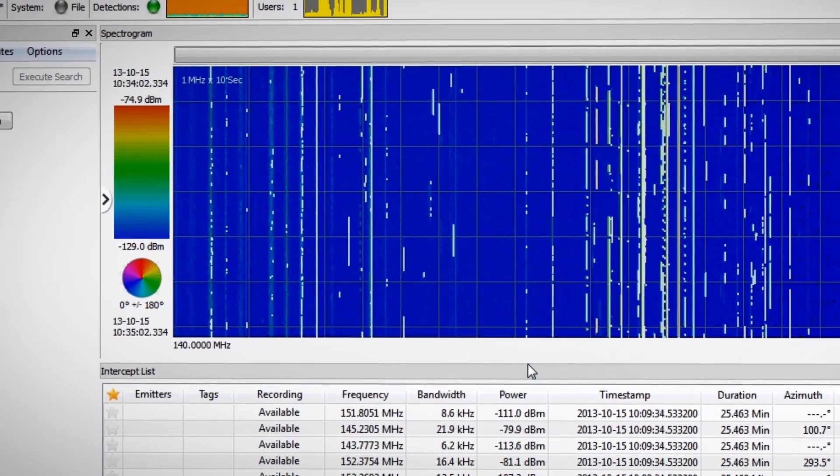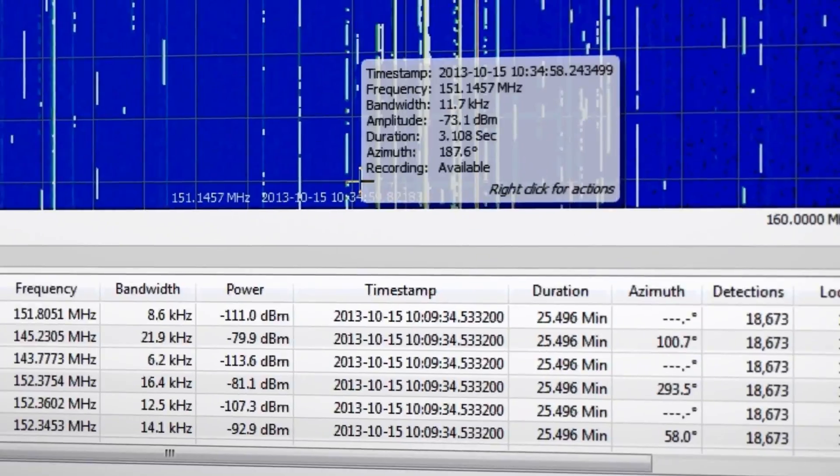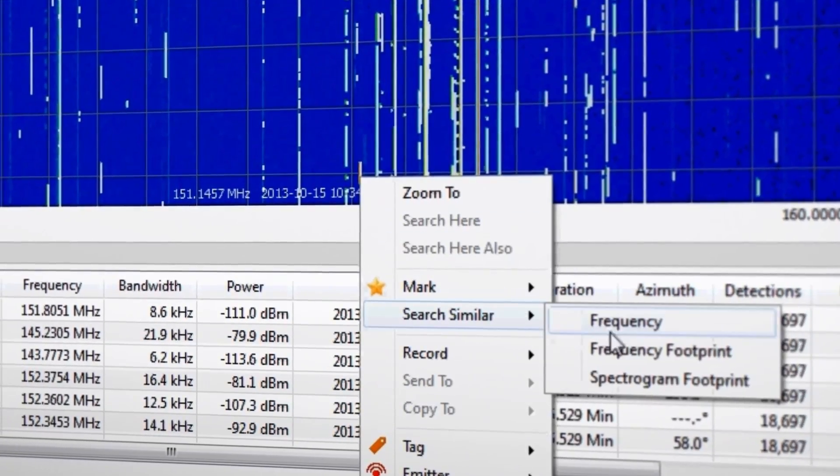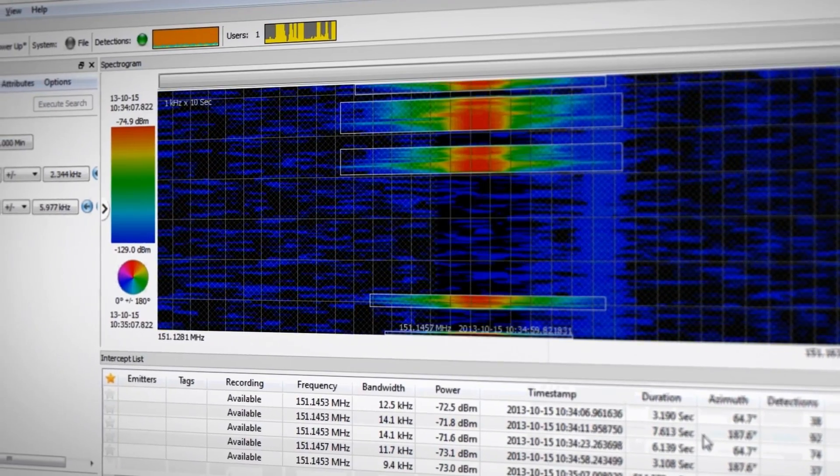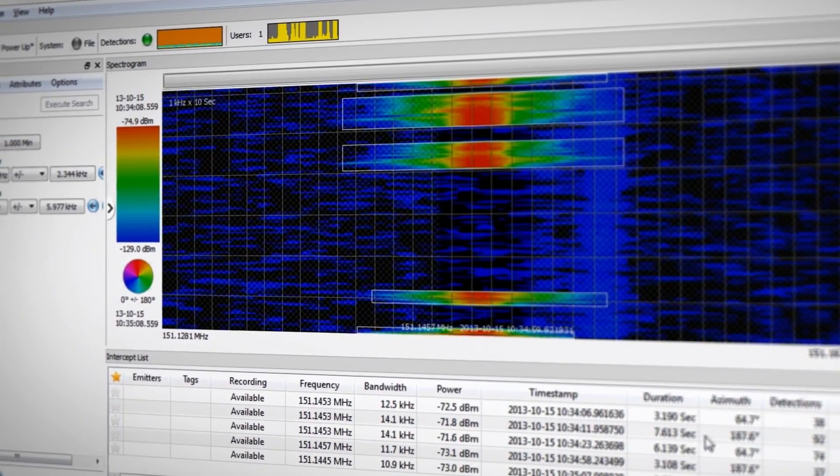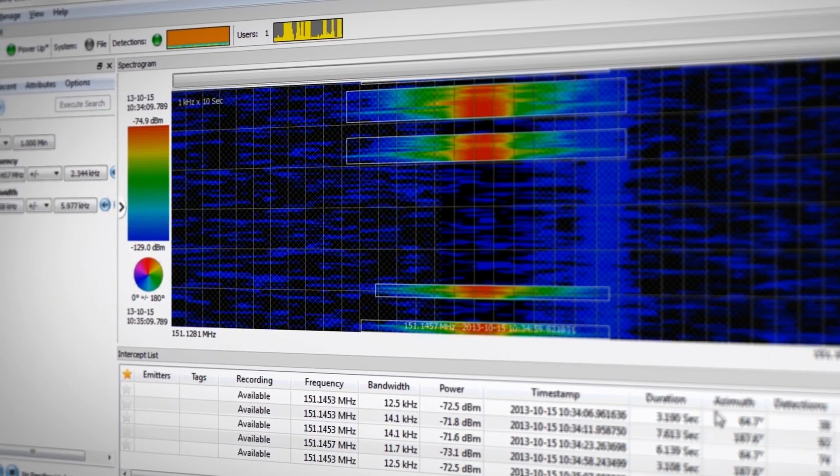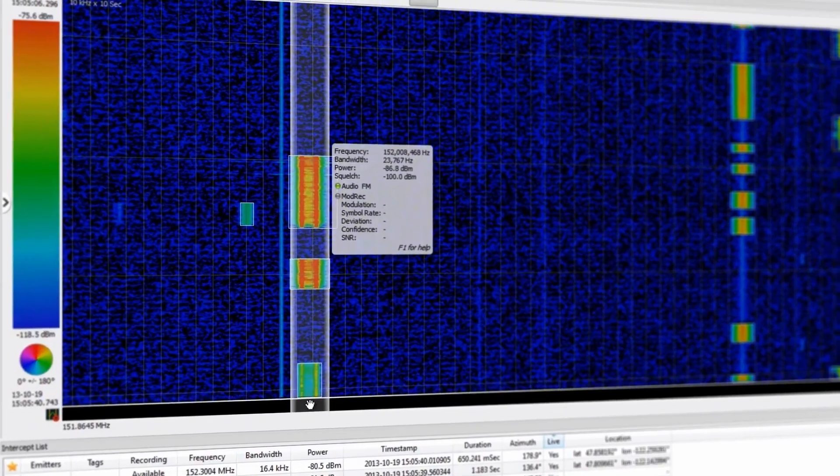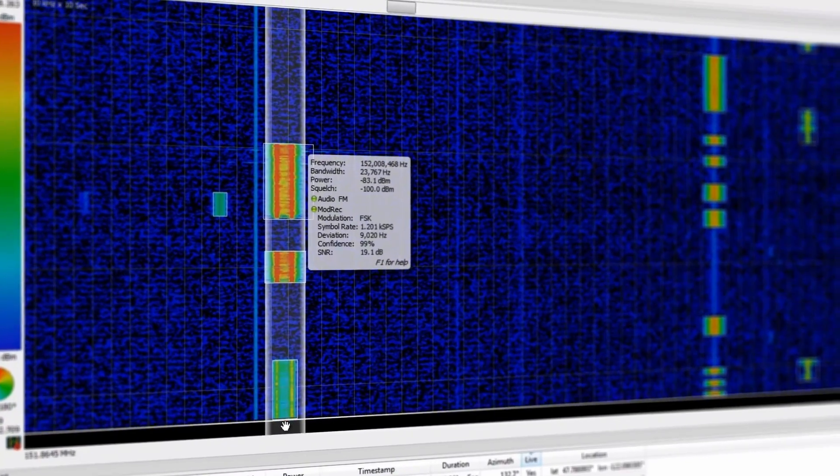To search for signals of interest, simply enter the desired signal criteria and right-click a signal and use the Search Similar feature to instantly find matching signals. No typing required. Of course, the new Blackbird supports traditional real-time operations including DDC collection, point-and-shoot live audio, and modulation recognition.